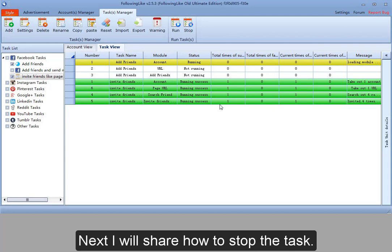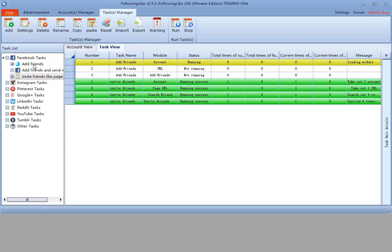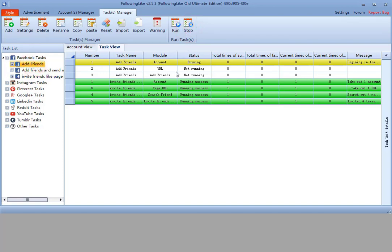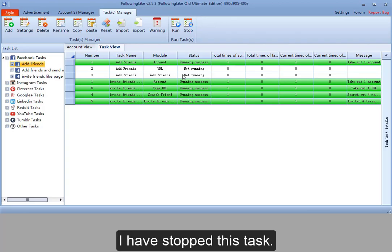Next, I will share how to stop the task. If the task is running, select it and click stop button. I have stopped this task.